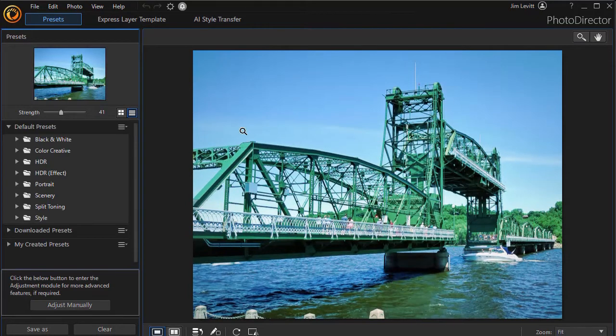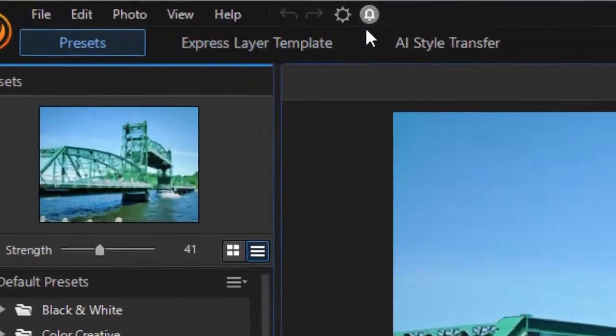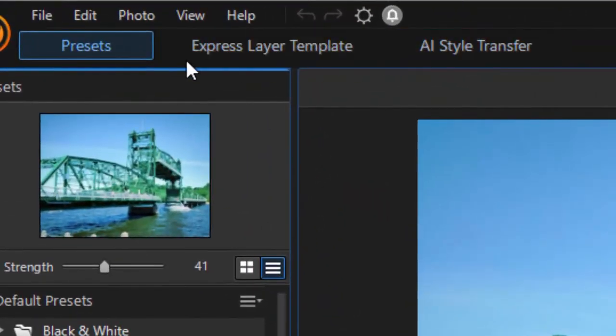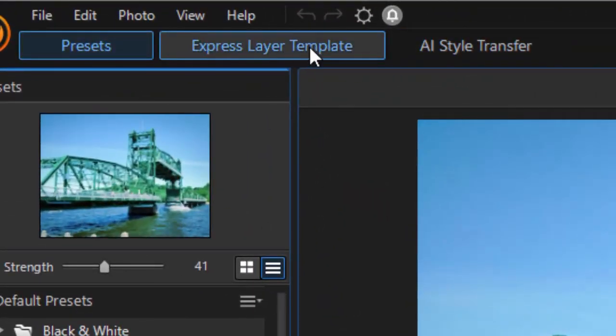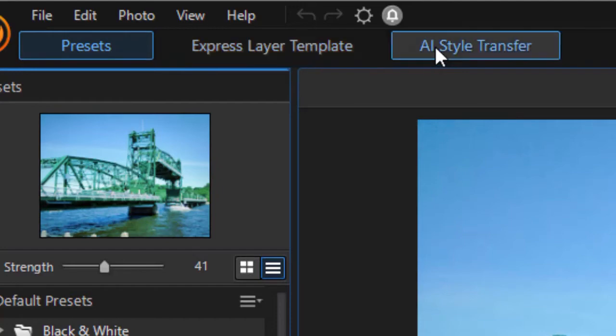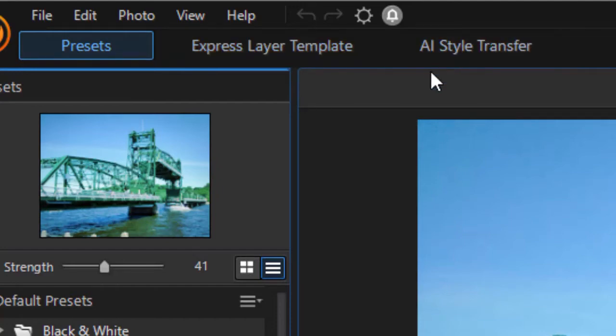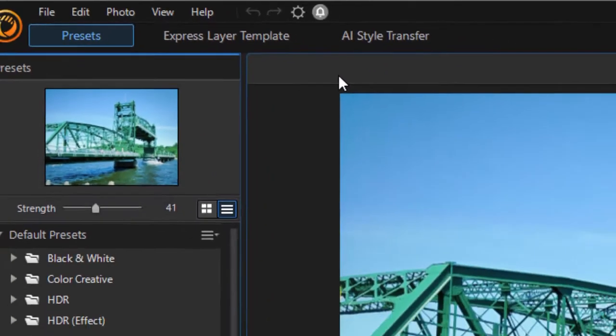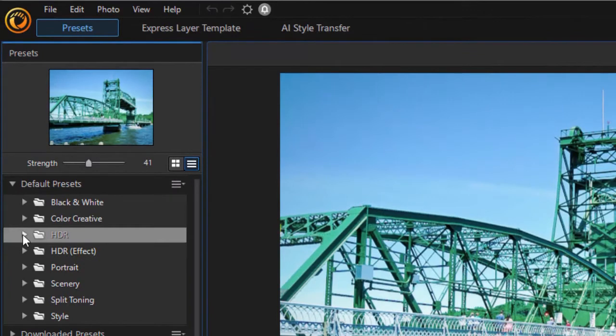In Express mode I have three buttons at the top: I have Presets, Express Layer Template, and I have AI Style Transfer. We're going to quickly overview each of them.